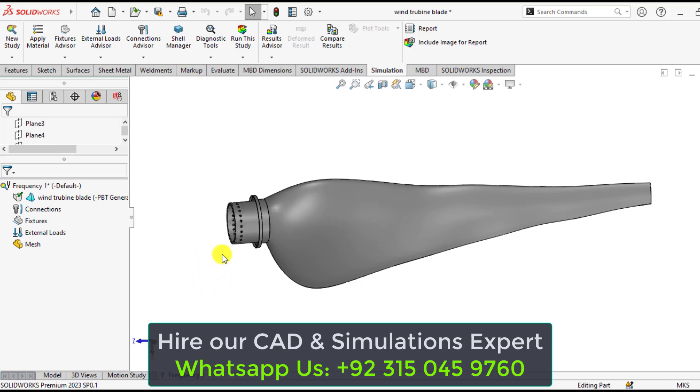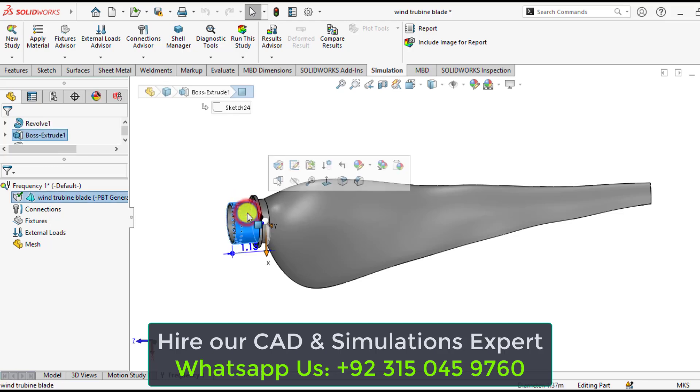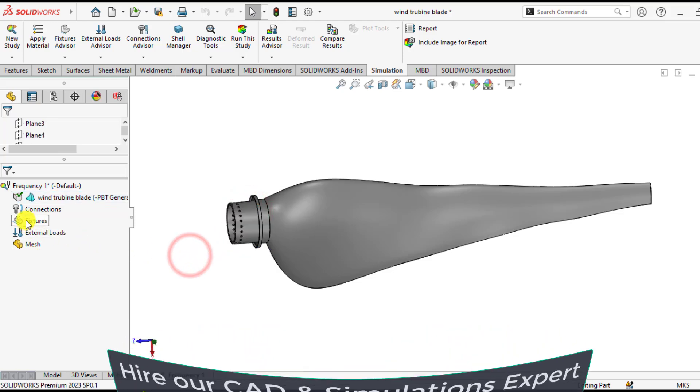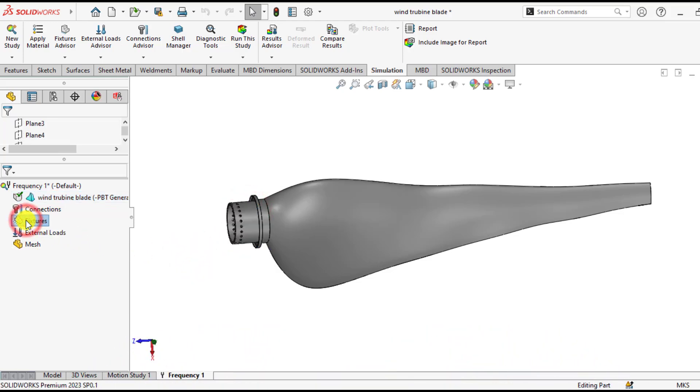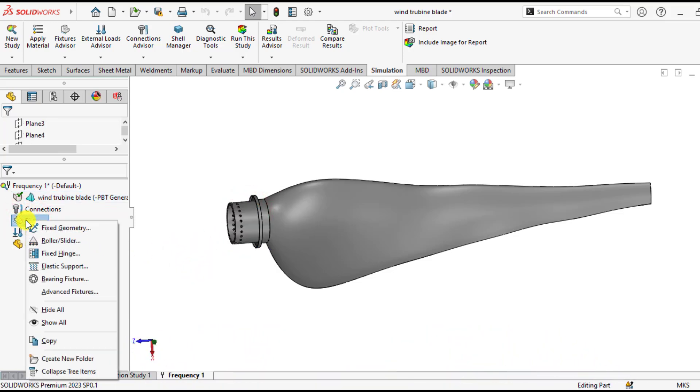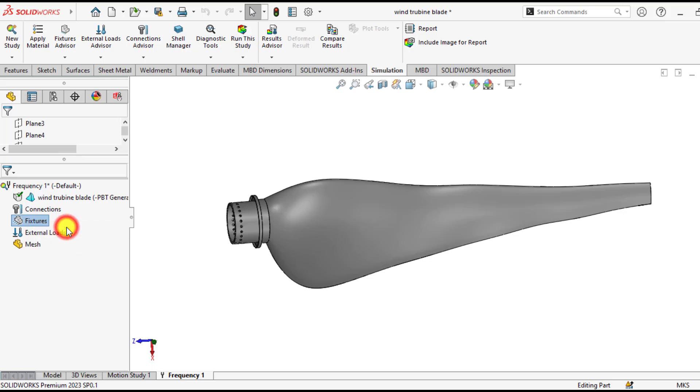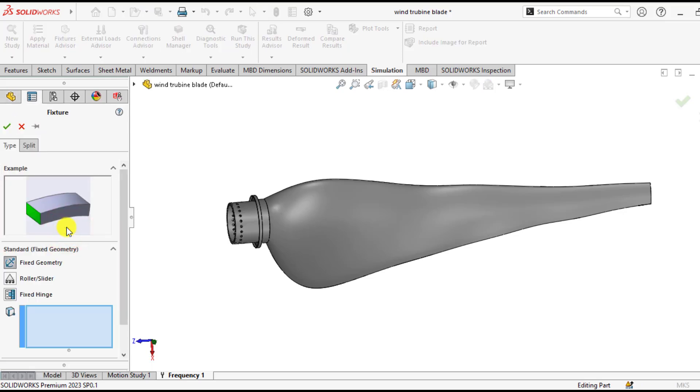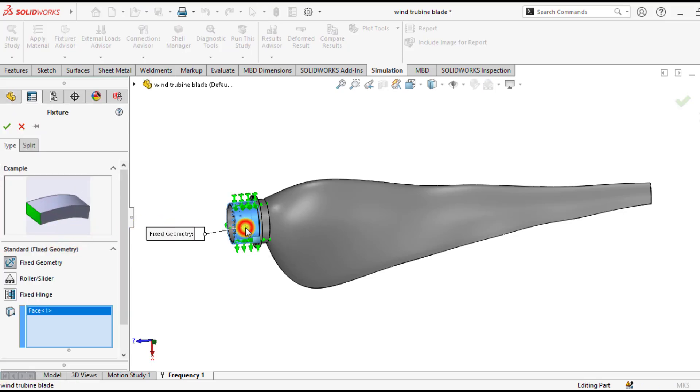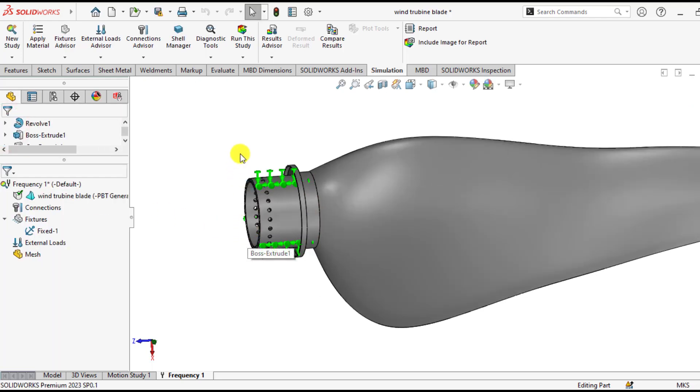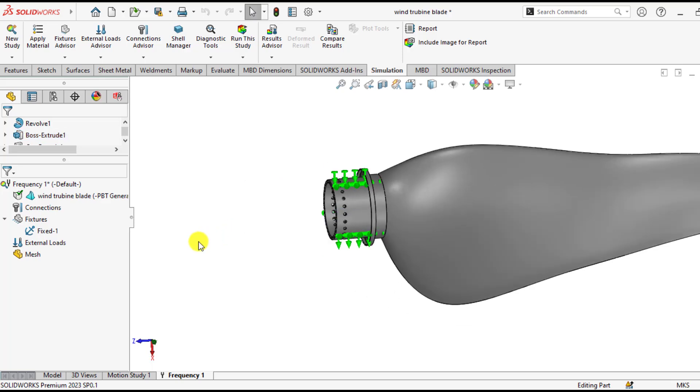After that we will apply a fixture on its roots. This is the root of the wind turbine. So just right click on the fixtures and select the fixed geometry. Then select this face. OK. So we have constrained this surface in all 6 degrees of freedom.